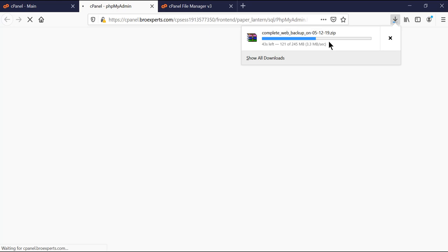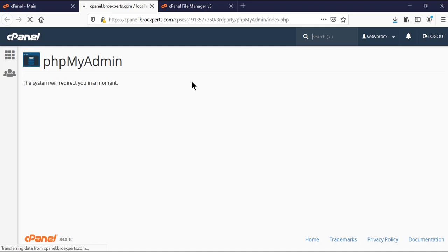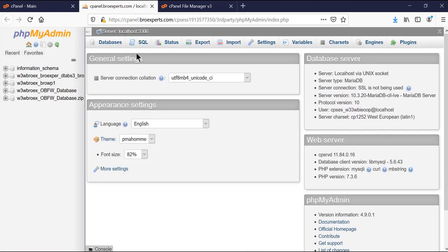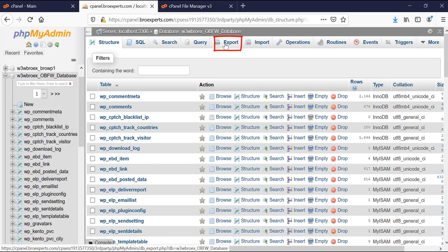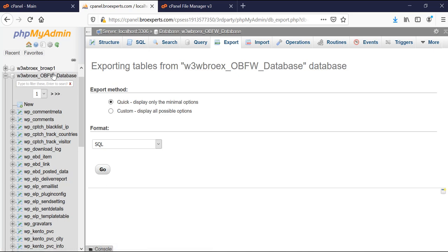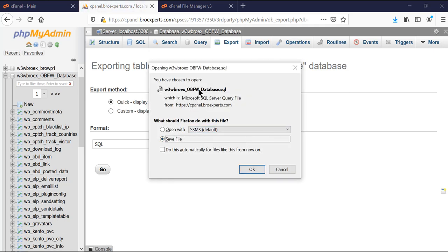Our backup is still downloading meanwhile we are going to create our database backup as well. The phpMyAdmin panel is now loaded. First I need to select the database that belongs to my website — I know this is my database, the second last one, so I click on it. Then on the right side I click on 'Export'. Make sure you select the right database actually associated with your website. After selecting the database, click 'Export' and then click the 'Go' button. It will download in .sql format.